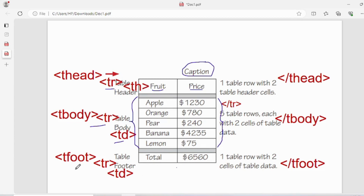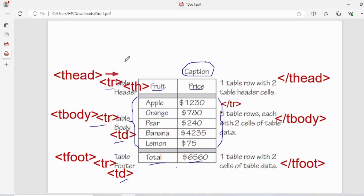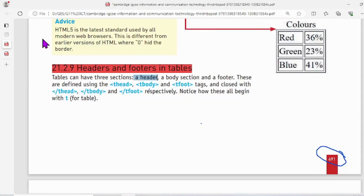Now, tfoot is the last row of the table, and in this row every value is also taken with td only. We are not changing anything — tbody values and tfoot values are specified with td only. We use th only in the thead header row. Hope this is clear. Now let's go back to the book.